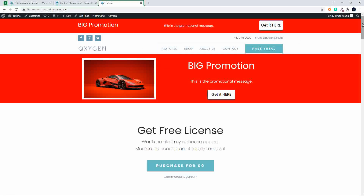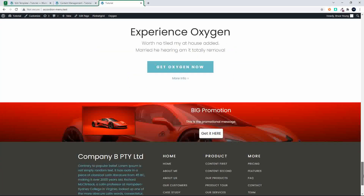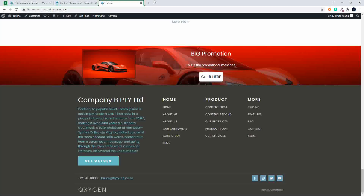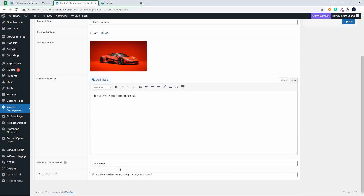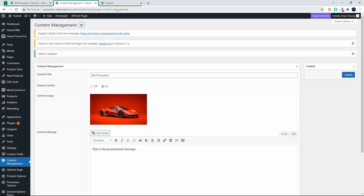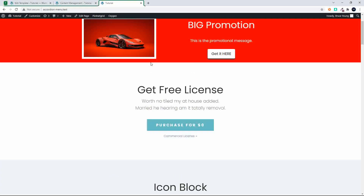Now all the content that you see in the header area, the top banner, the center banner and the bottom - it all comes from the same content on the options page. So here we have the title, the image, the message, the call to action and then the link for the call to action as well. That's all the information that's inserted and then just formatted in different ways to get the content to look like it does.